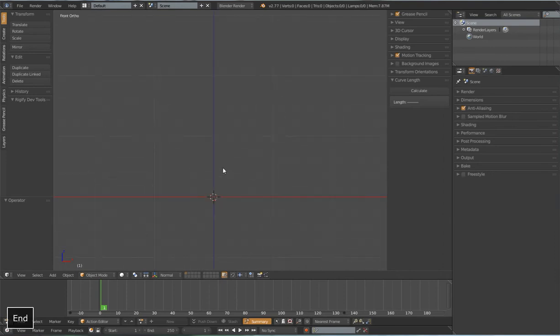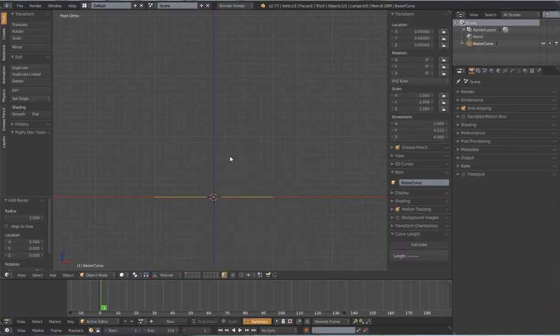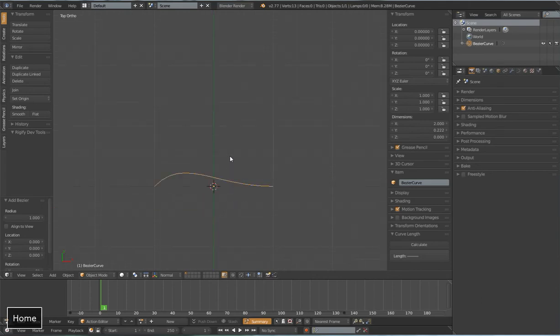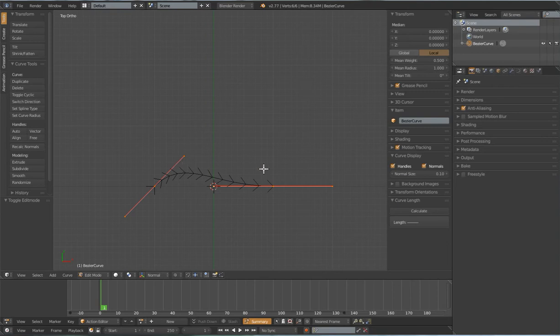I'm going to jump in here right away, go to front orthographic view, shift A to get my add menu, and add a Bezier curve. Then I'm going to type 7 on my numpad to go to top down view, and go to edit mode of that Bezier curve.